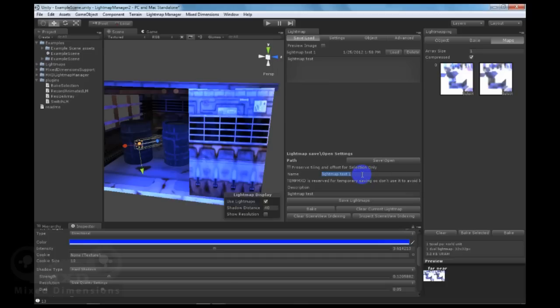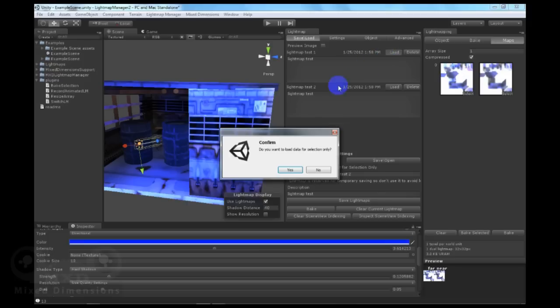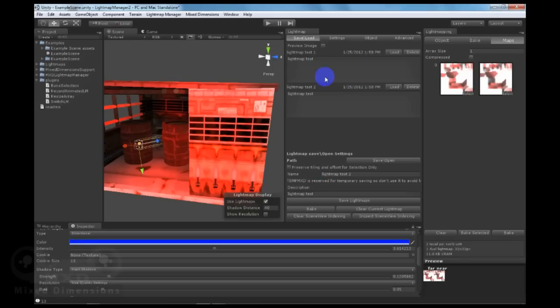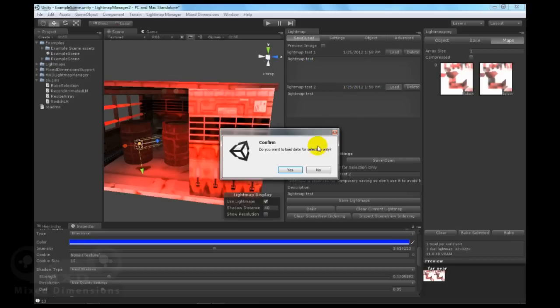And let's save it as LightmapTest2. Now let's load the first test we have saved, and let's reload the second test we have saved.